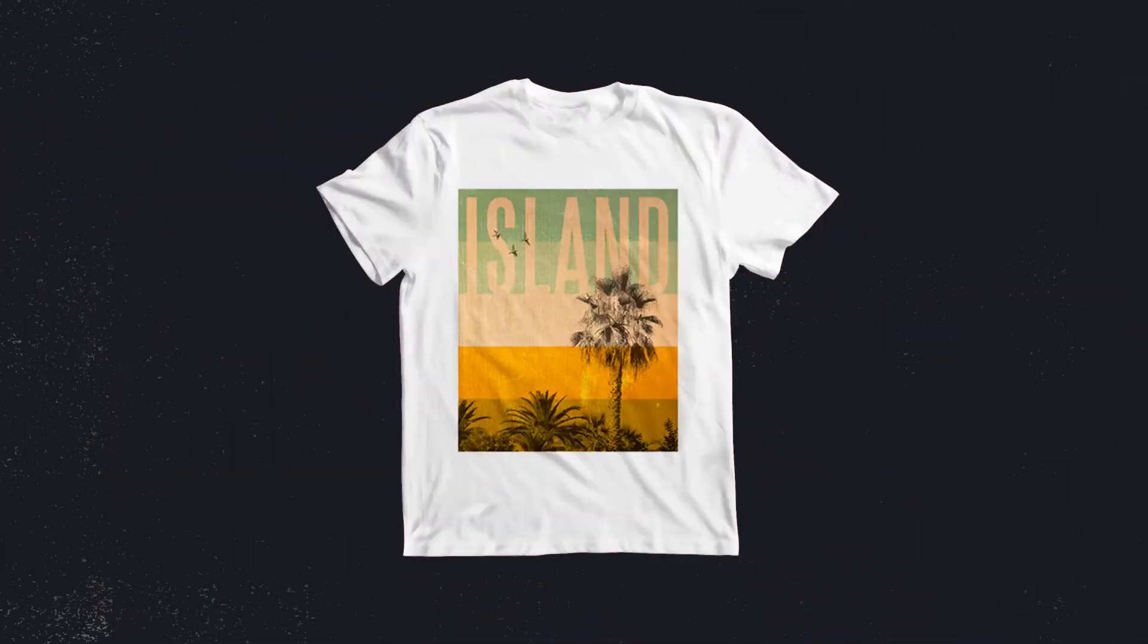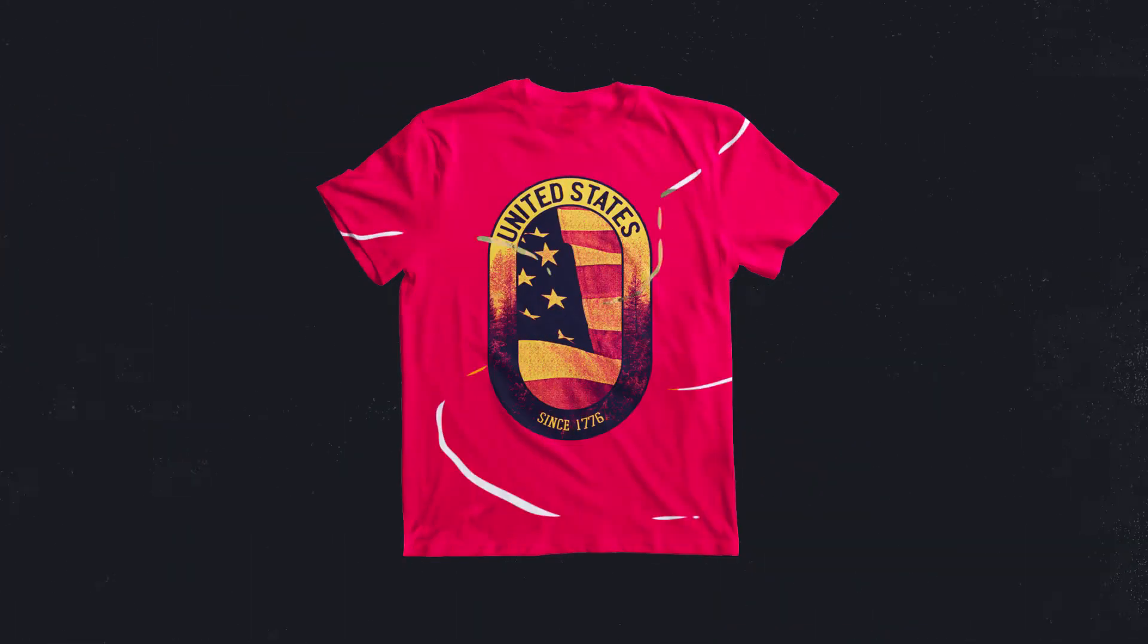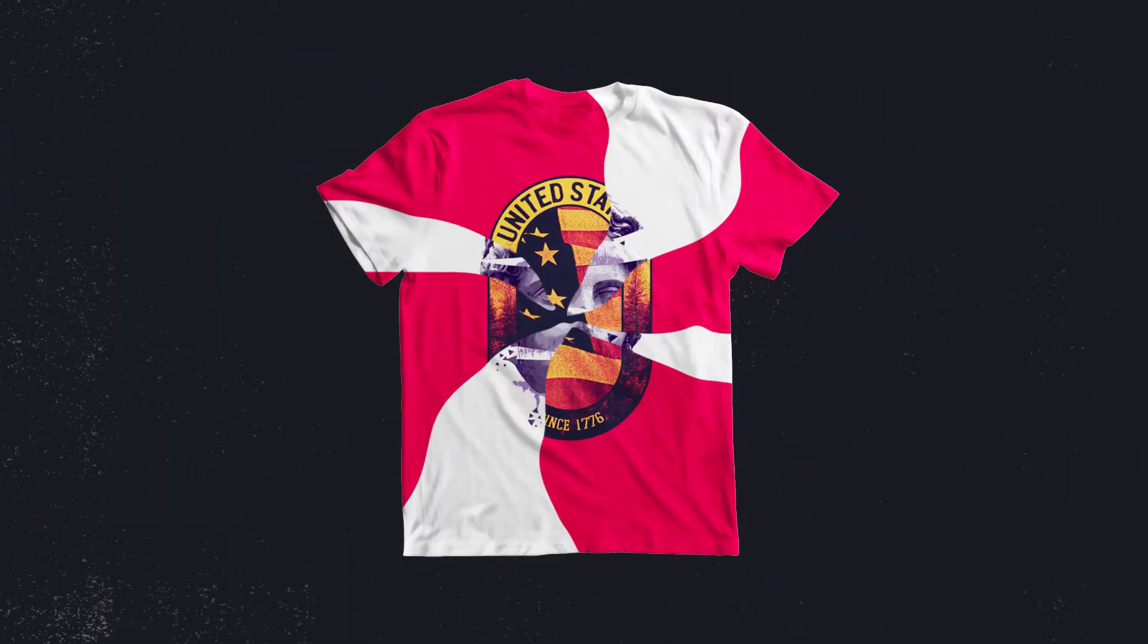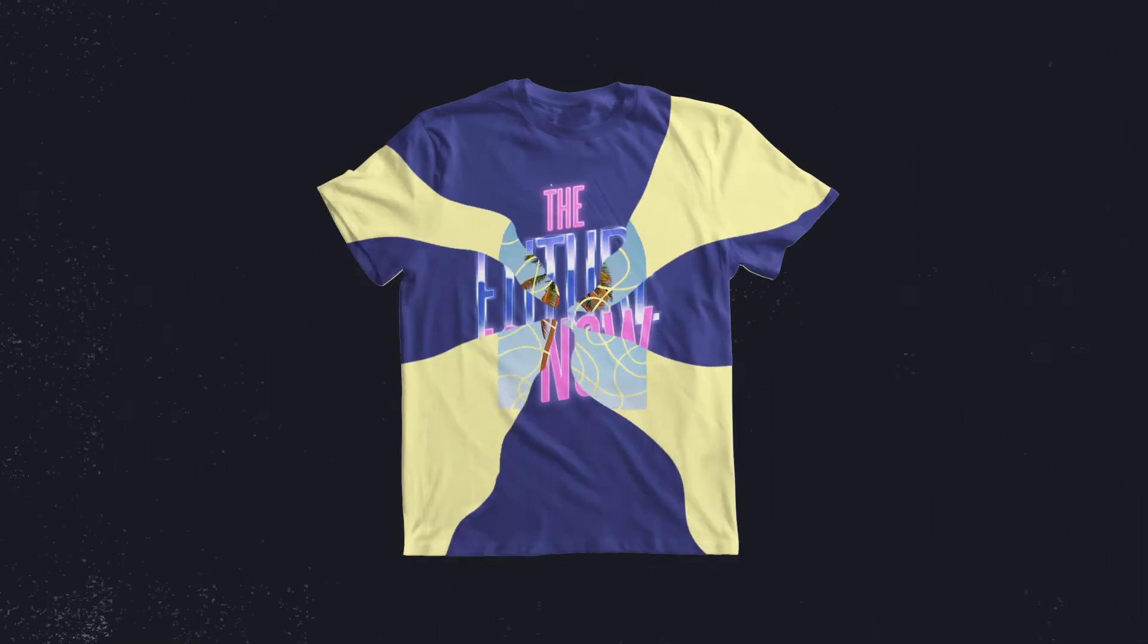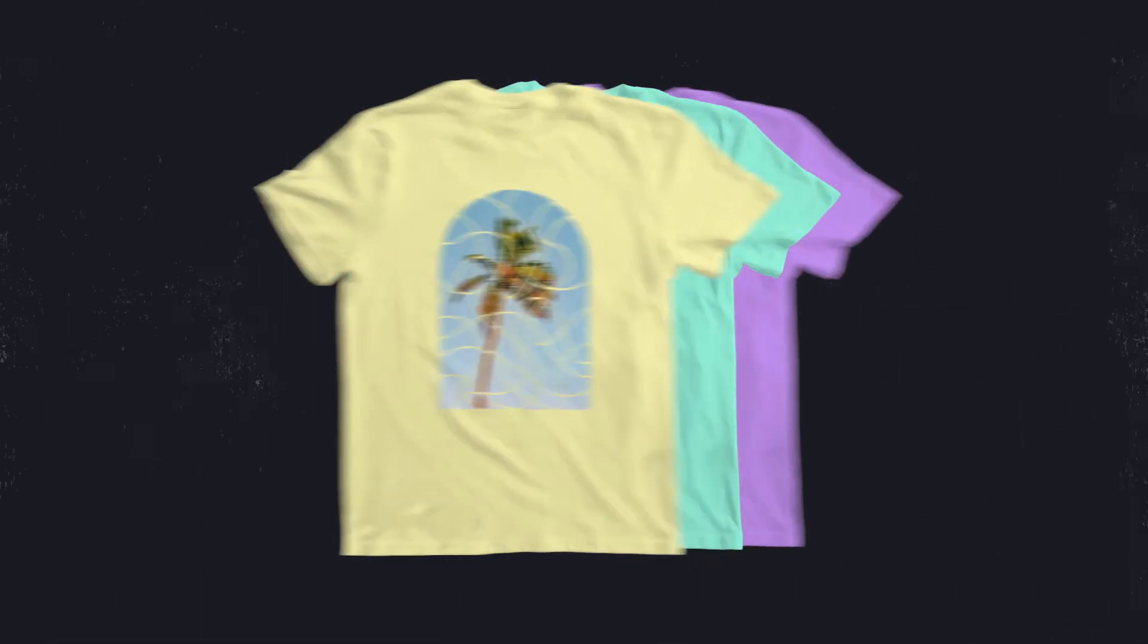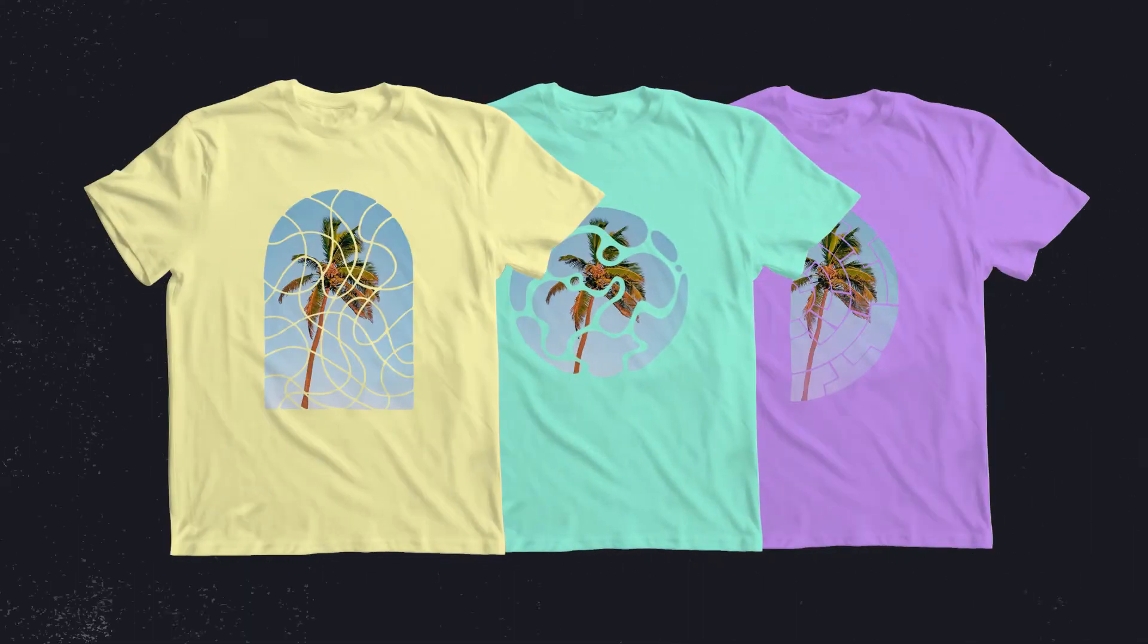They're PSD templates you can customize by changing text, images, and effects to create unlimited t-shirt design variations.